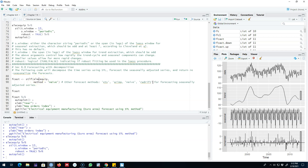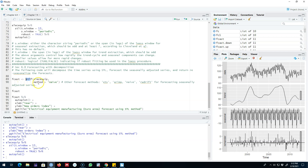For this example I'm going to use the same electric equipment data that I showed in my previous video. Here I'm going to use the STL forecast function. STL is the decomposition method I'm using here to decompose my time series into three components, and then I'm forecasting the seasonal component using the seasonally naive method and the seasonally adjusted component using the naive method.